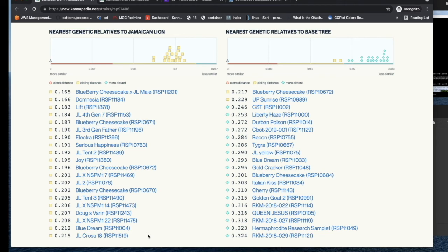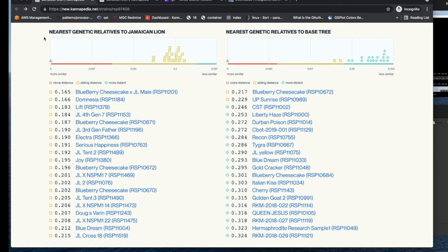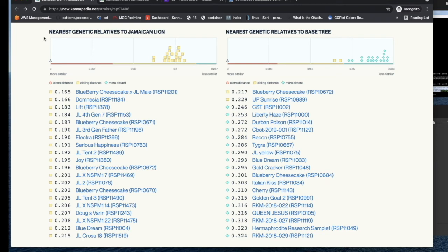And so on the left-hand side, we're actually showing you the nearest relative to Jamaican Lion, which is the sample that we're looking at in this Cannapedia report. And it's based on every publicly available sample in Cannapedia. That's what you're viewing on the left-hand side. You will also see any private samples, which also you are the owner of if you've elected to have private Cannapedia reports.